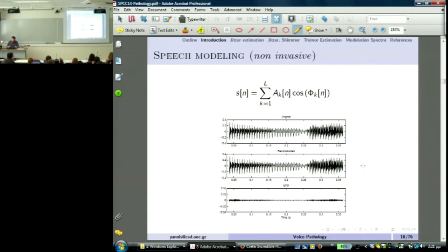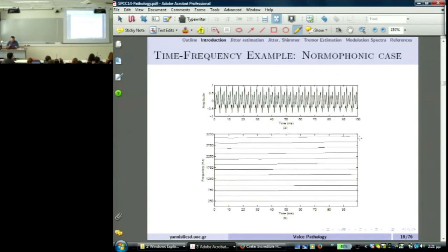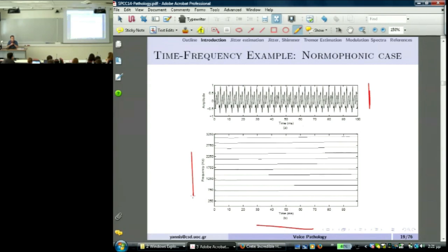You know this model — this is the AMFM model. You have seen the original signal, the reconstructed signal, and the error between the two. This signal is what we call sustained phonation. You see here time and frequency because this model offers the capability to measure a high-resolution AMFM representation, giving a time-frequency distribution. Here you see the signal and the time-frequency representation of a normophonic voice using the AMFM model. The lines are very parallel, meaning there is structure — structure means good control of your vocal folds.